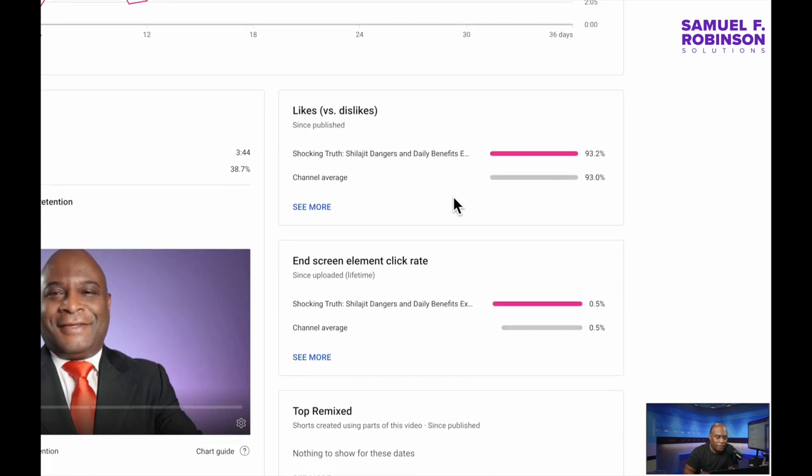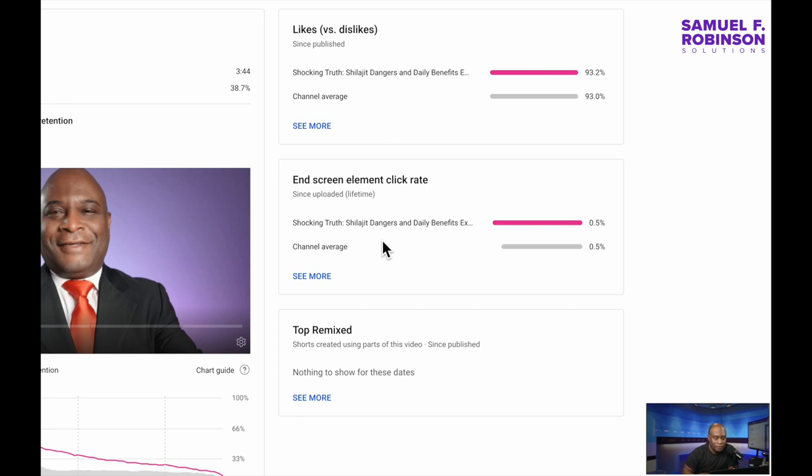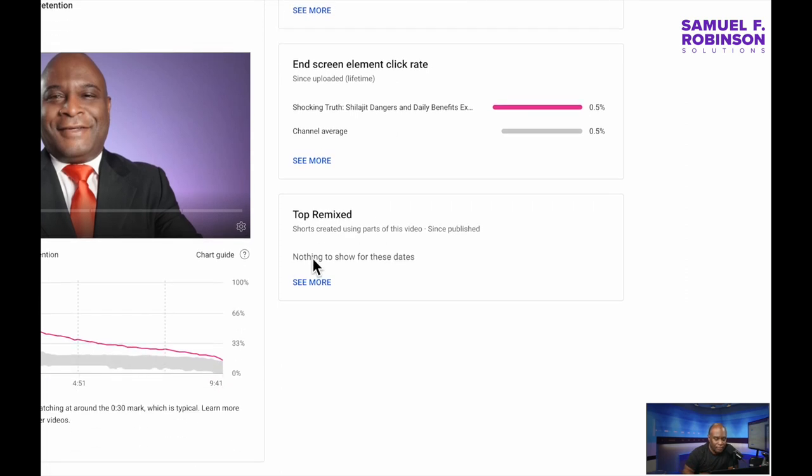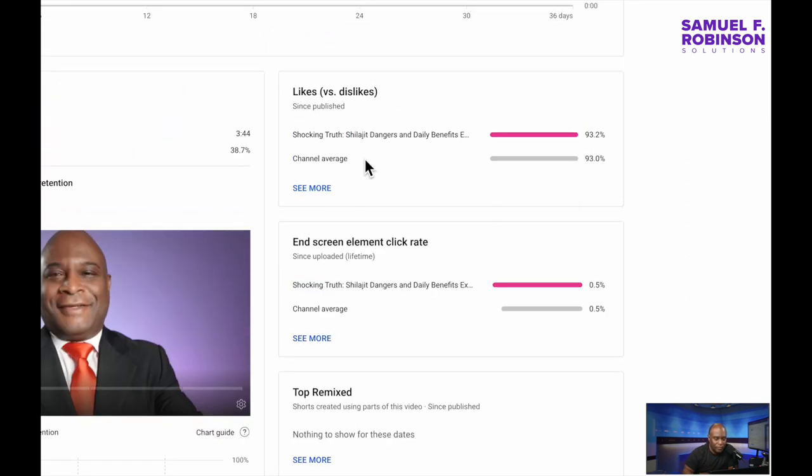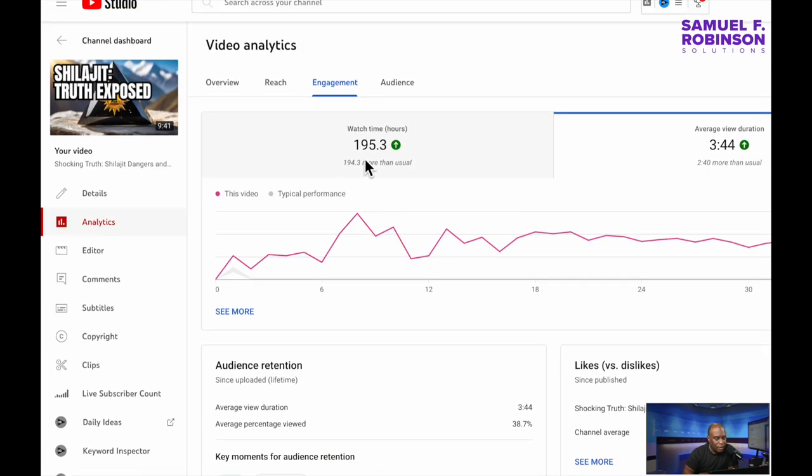And here it's telling us that 93% of the people loved it. And less than 5% clicked the screen at the end. And nobody remixed it. All right.